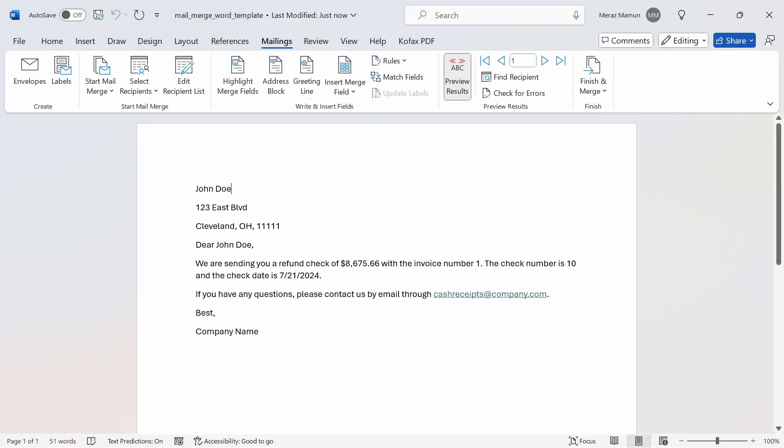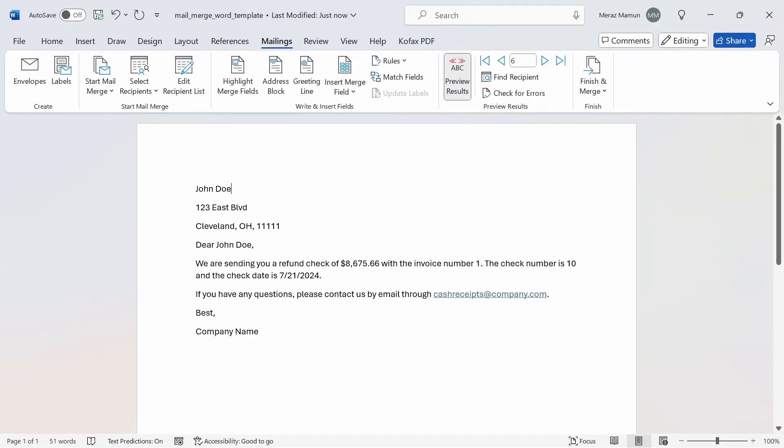Now we can go over to Mailings. If you go to the preview result, which is on by default, and go to the last page here, we have the sixth page, which is exactly the same as the first one before. This is the page that we copied and pasted from the Excel file.